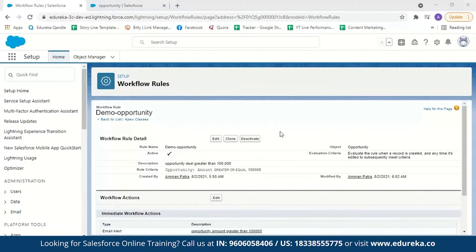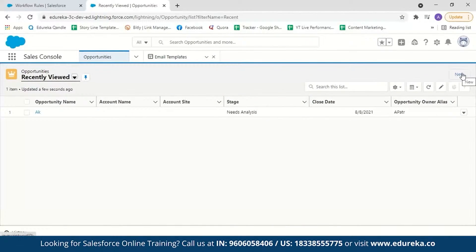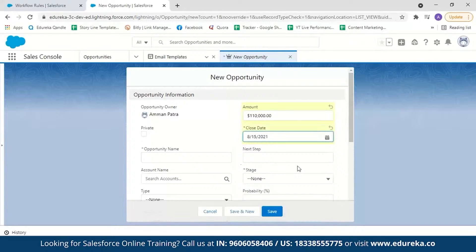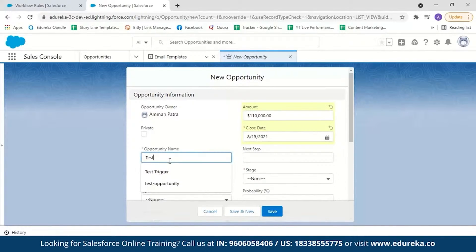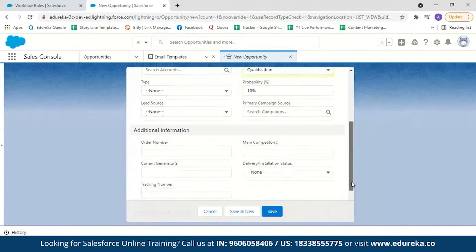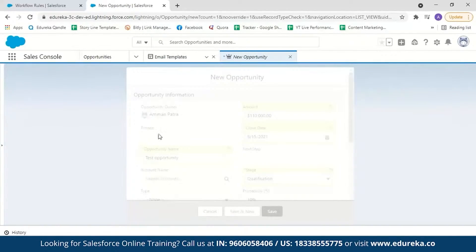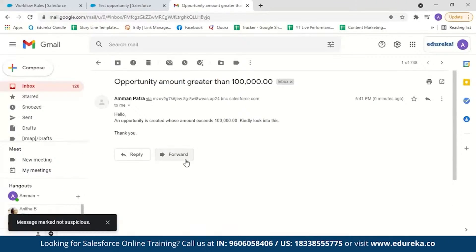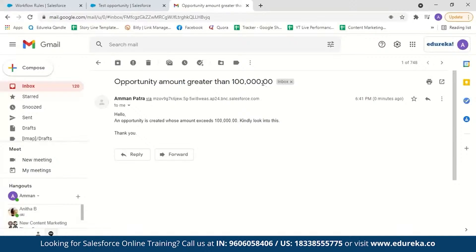Now activate the workflow rule. To test it, go to opportunities and create a new opportunity with an amount of 110,000, a close date of 15th August, name it 'test opportunity,' and set the stage to qualification. Click save. After saving, an email should be sent to my account. And there it is — we received the email with the subject 'opportunity amount greater than 100,000' and the body: 'Hello, an opportunity is created whose amount exceeds 100,000. Kindly look into this. Thank you.' It is very simple and effective to create a workflow rule in Salesforce.